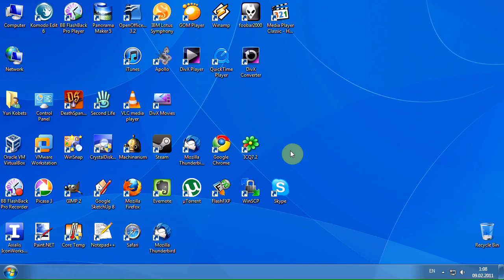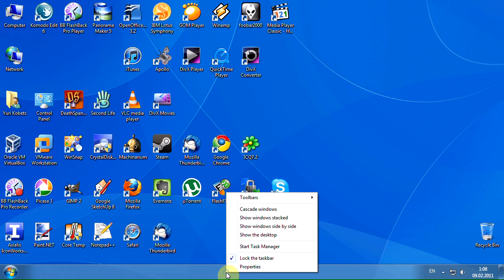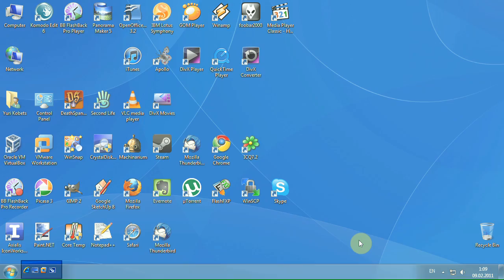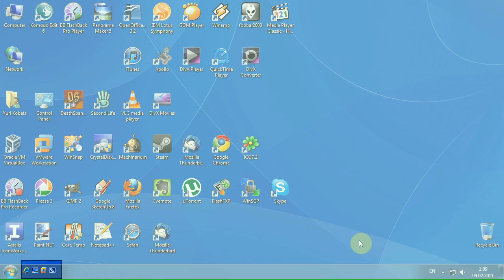To open True LaunchBar, you have to right-click the taskbar, then point to the toolbars submenu, and click True LaunchBar. Now the True LaunchBar is on the taskbar.